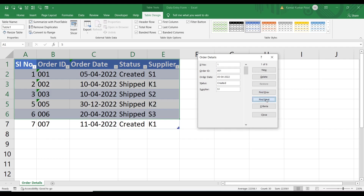Clicking Find Next then shows serial number 3, then serial number 6, because those three records have suppliers starting with S: S1, S2, and S3. This is how we can easily search for a particular record or a set of records using the Criteria functionality.